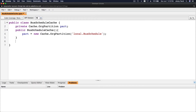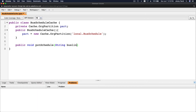The first method is: public void putSchedule. Then the parameters — String busLine, and Time is an array, named schedule.